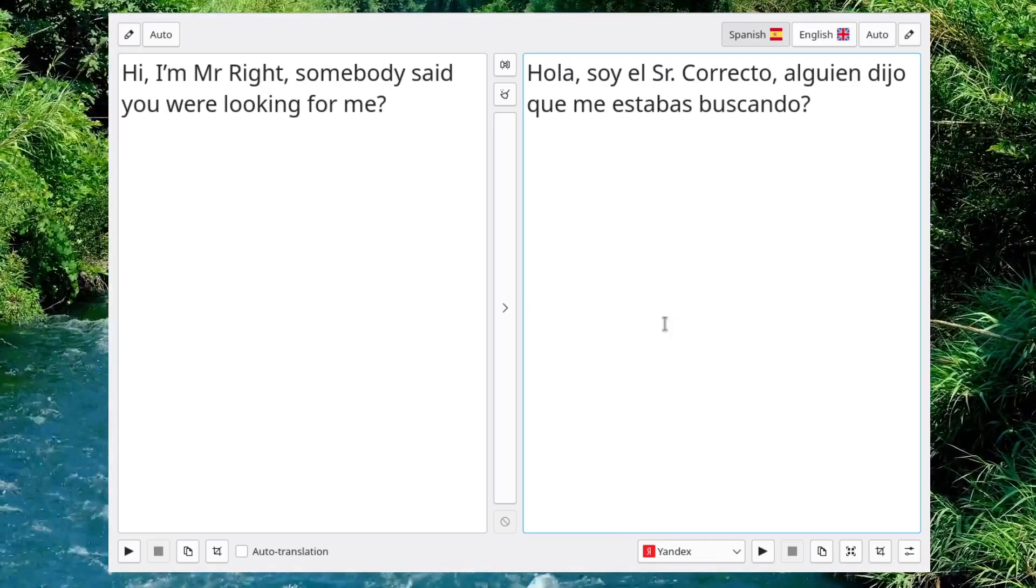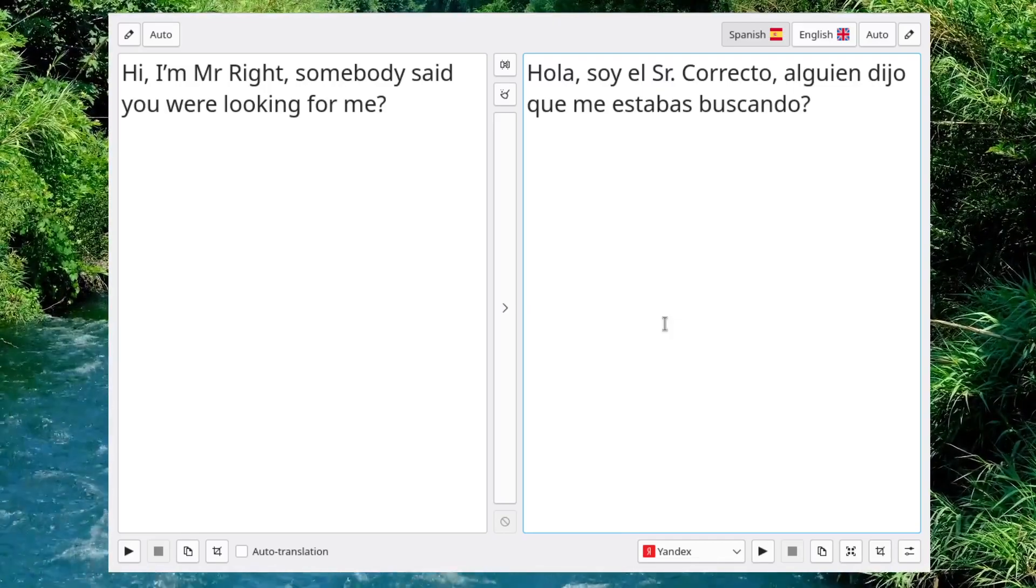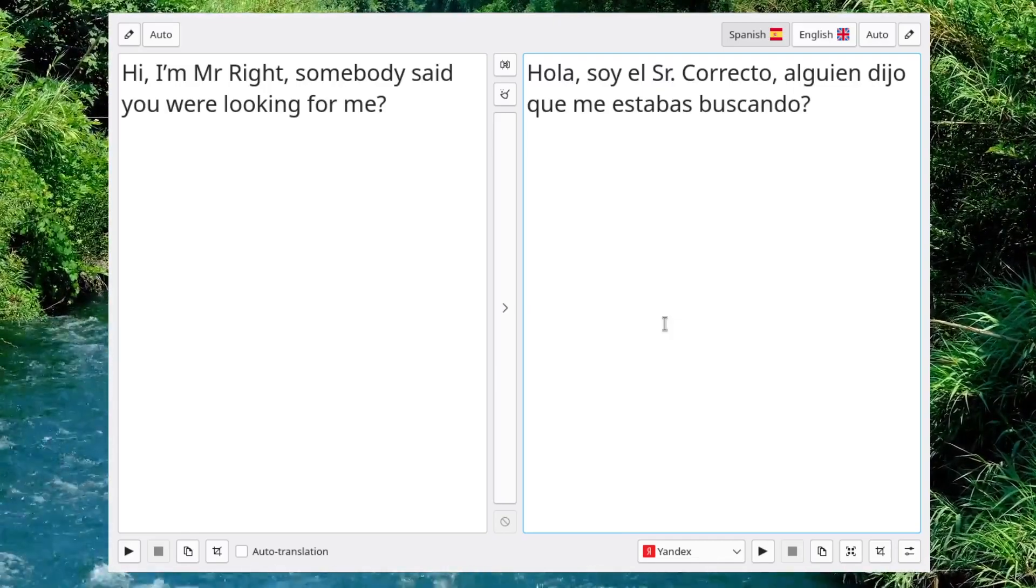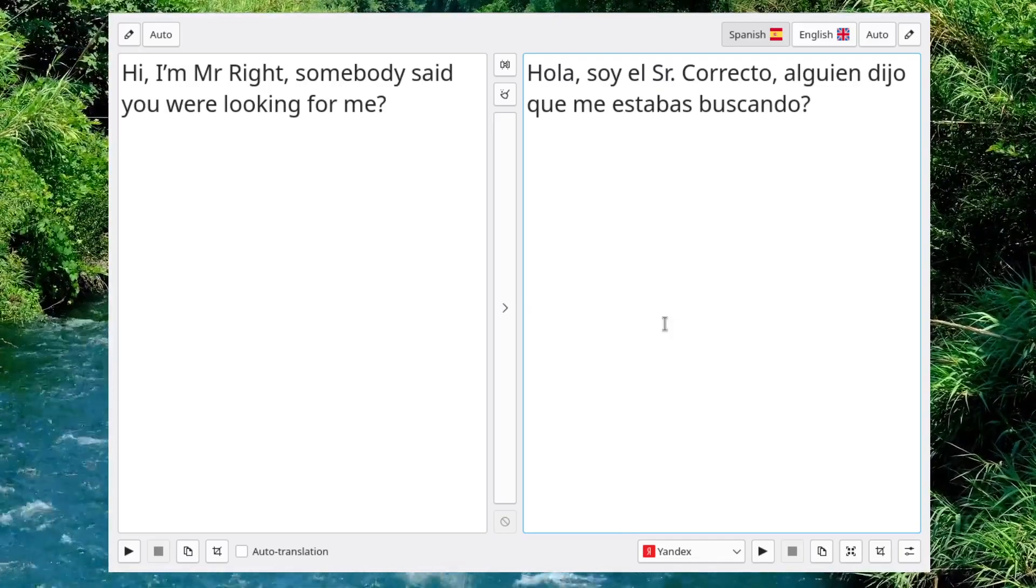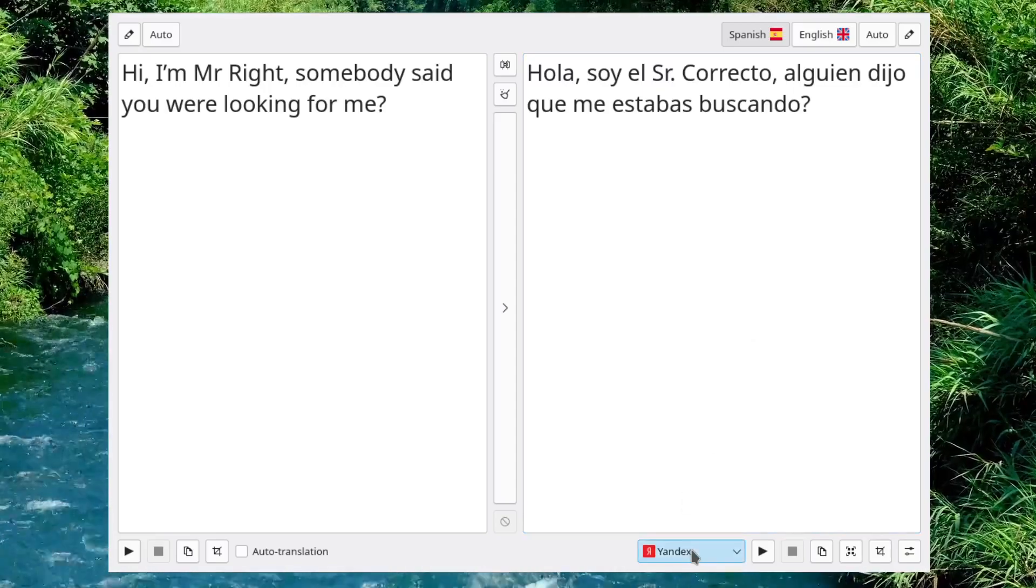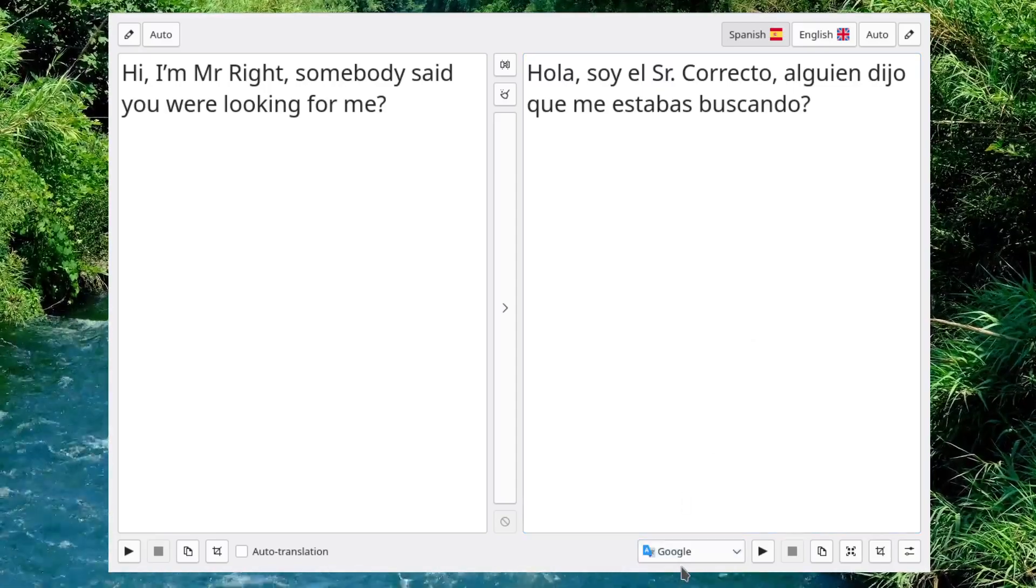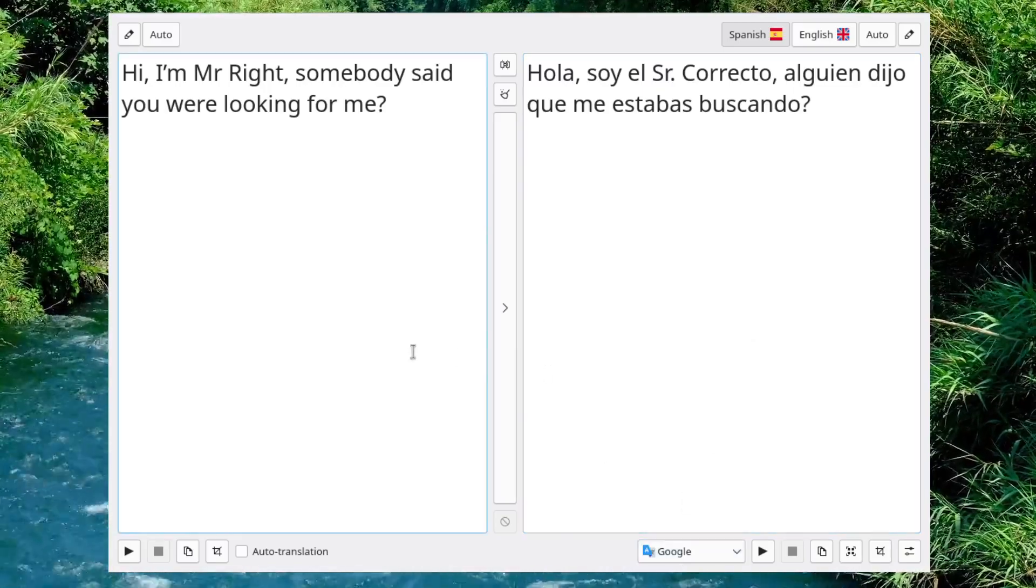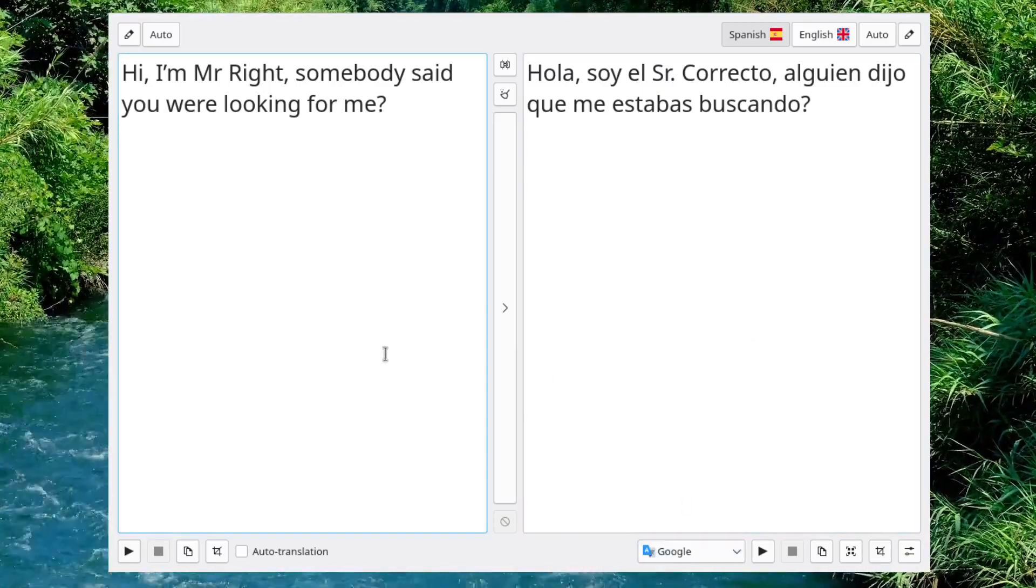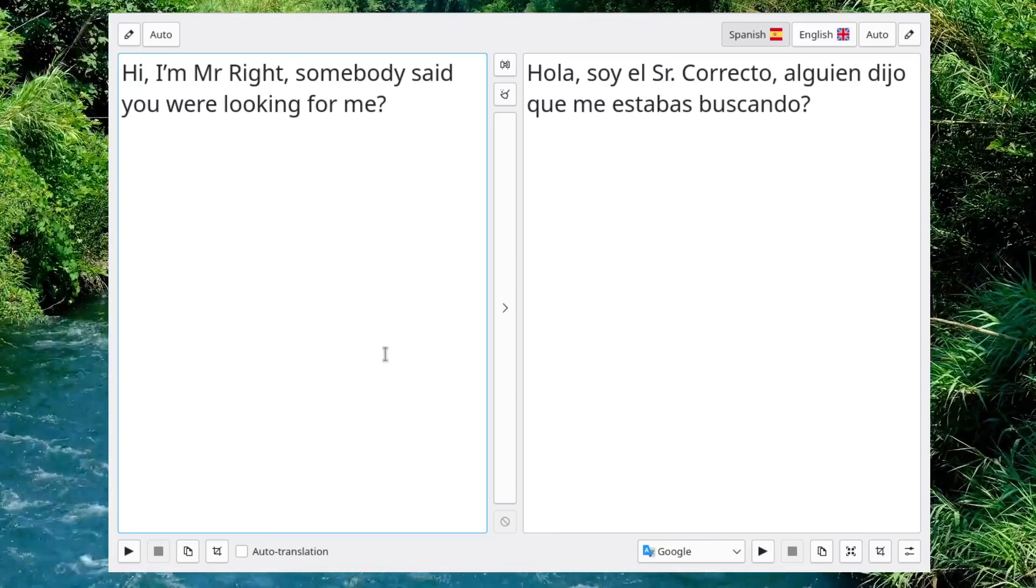Sometimes these translations will be a little bit different, but that has to do with the engine that you're getting off the website, whether they're using Google, Bing, Yandex, whatever it might be.